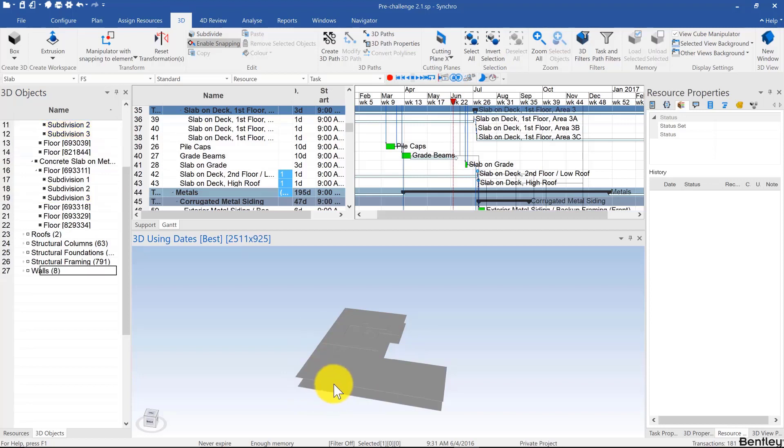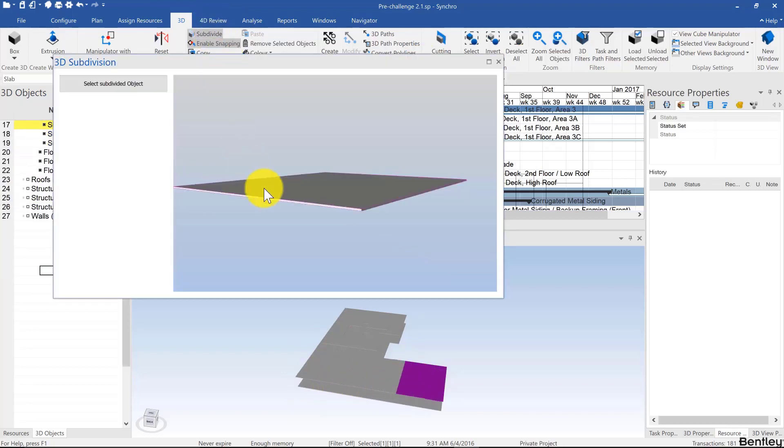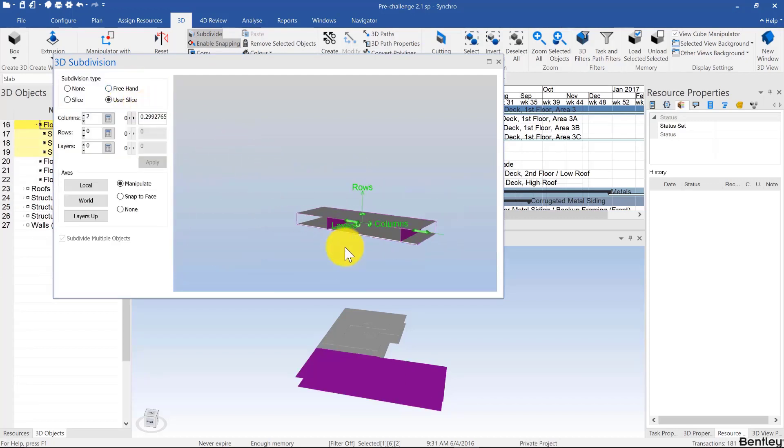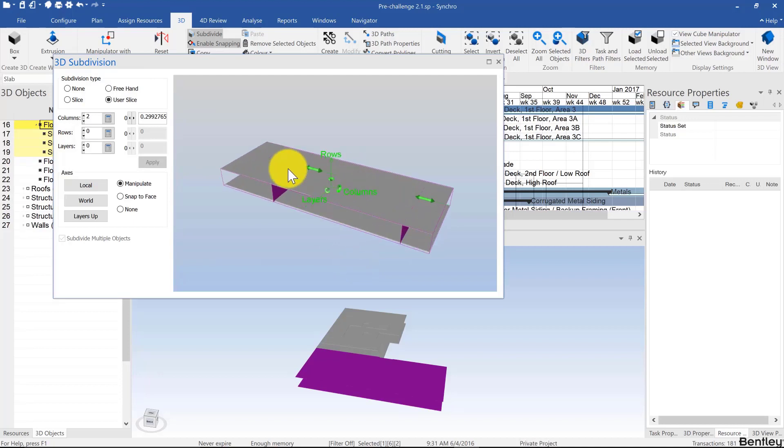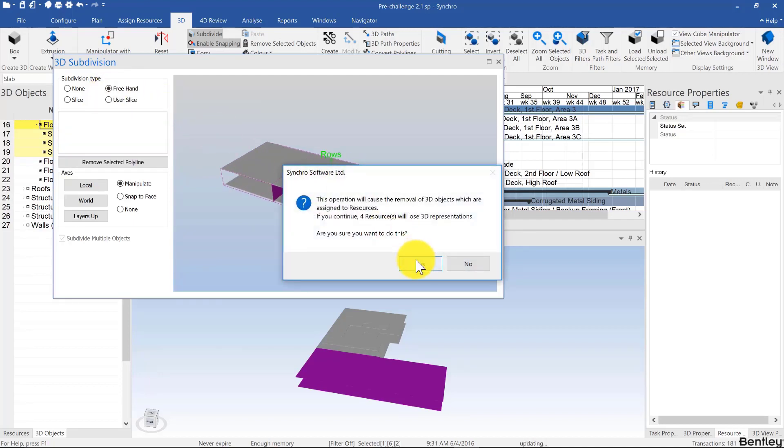Now if you want to edit a subdivision, you can click on an element, go to subdivide. You can't subdivide the subdivision, however you can click select subdivided objects and create new subdivisions. Now let's look at freehand.